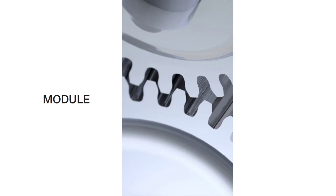Hi. In this lesson we're going to talk about module and how it relates to gears and gear design.